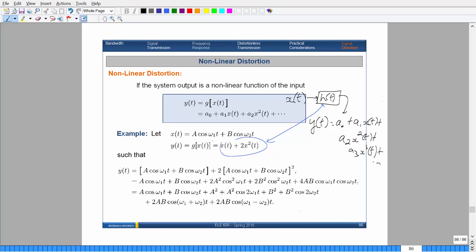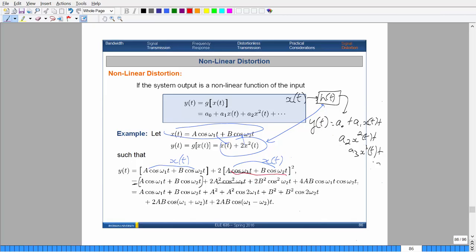If we have a system that gives us the original output plus twice the output squared, and we put our signal through it — replacing all the x's with the summation of the two cosines — we get the original term, then twice the cross term, and then each cosine squared. Using the identities: cosine squared equals (1 + cos 2x)/2, and cos(x)·cos(y) = ½cos(x+y) + ½cos(x−y), we can expand everything.